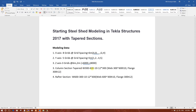The column section is tapered W300 to 600, with 10 millimeter web thickness and flange width of 300 millimeter with 12 millimeter thickness. The rafter section has the same web, 600 to 300 millimeter, with 10 millimeter thickness, and flange 300 millimeter width with 12 millimeter thickness.